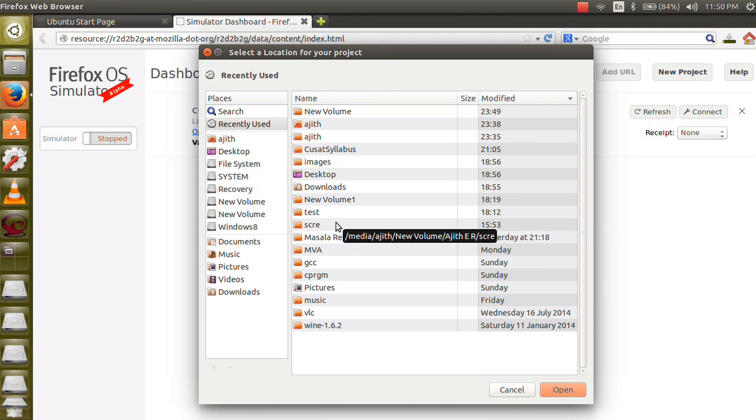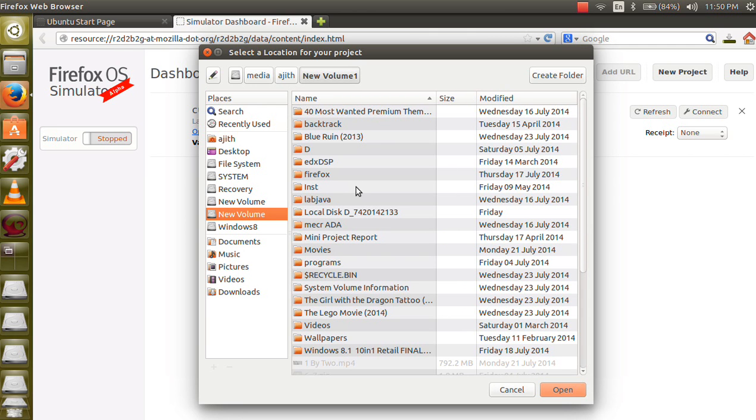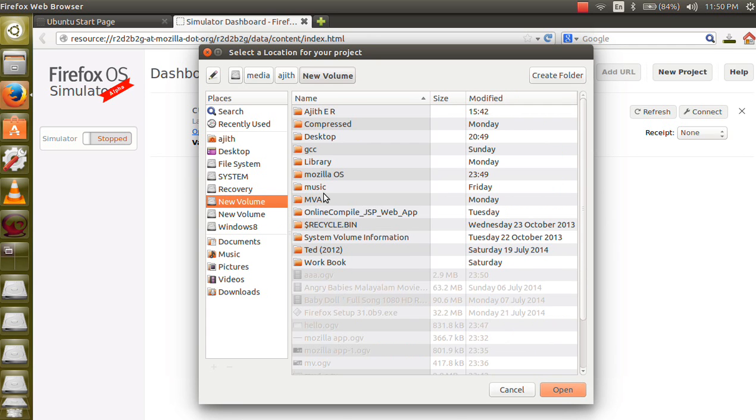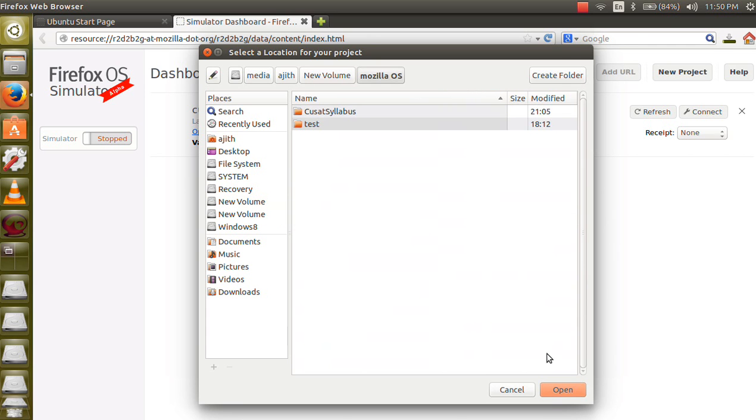Now set the path for saving files. I have already created a folder with Mozilla OS. Open.